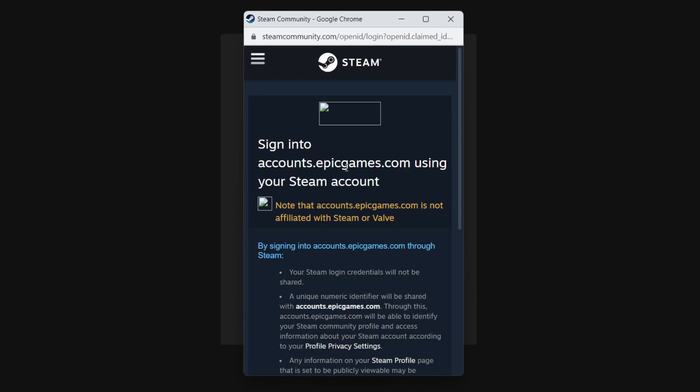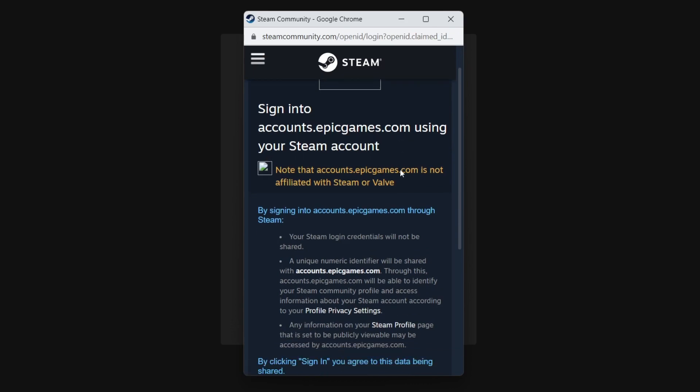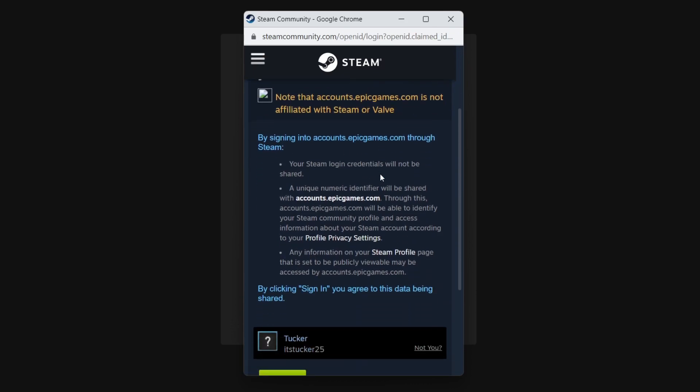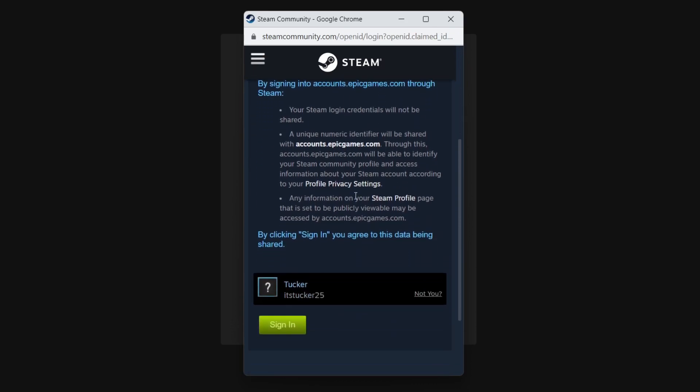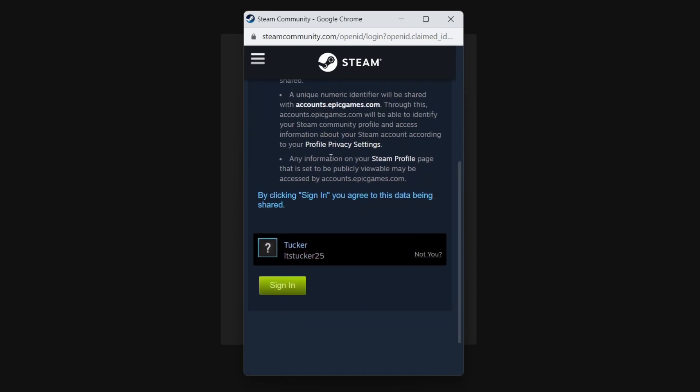Just give it a moment and you'll be taken to this page that says sign into epicgames.com using your Steam account. Make sure you agree to all of this. If you're sure, you can then tap on sign in.